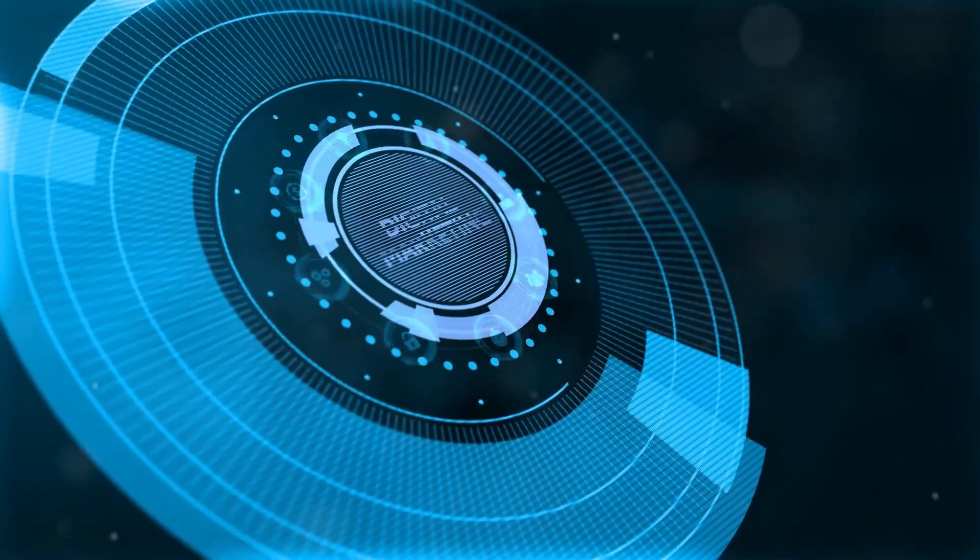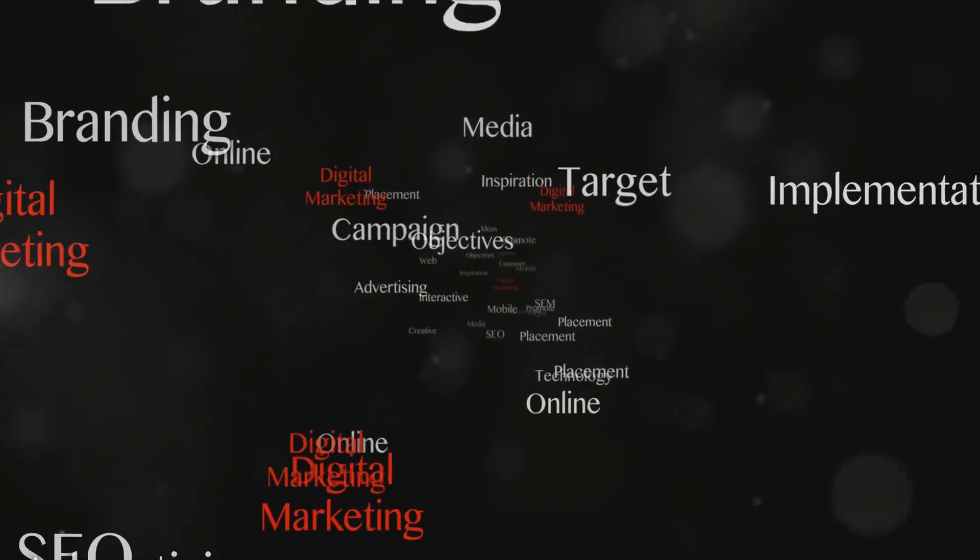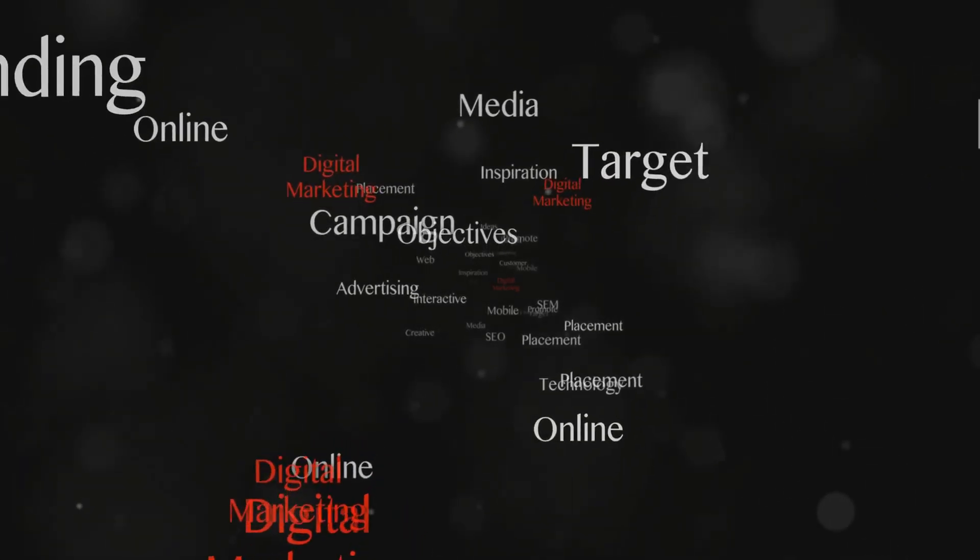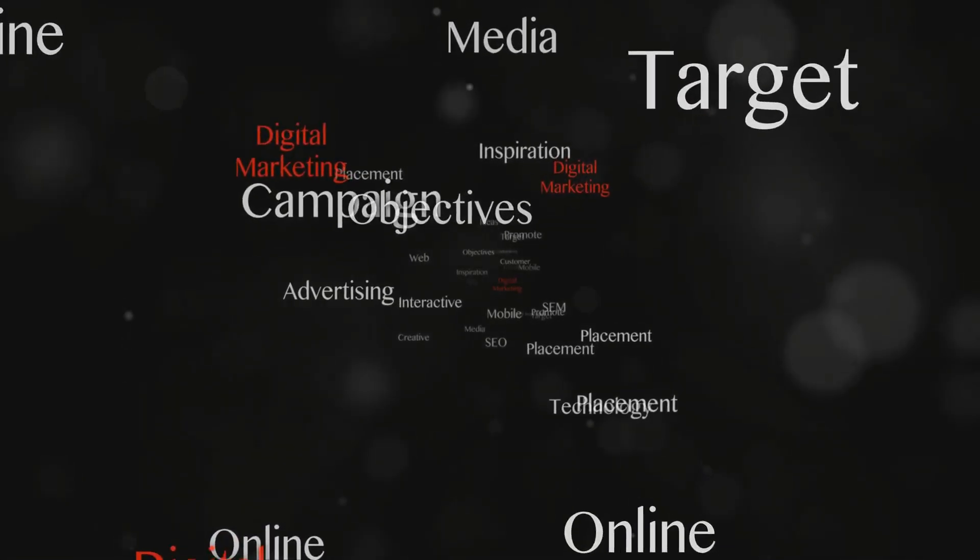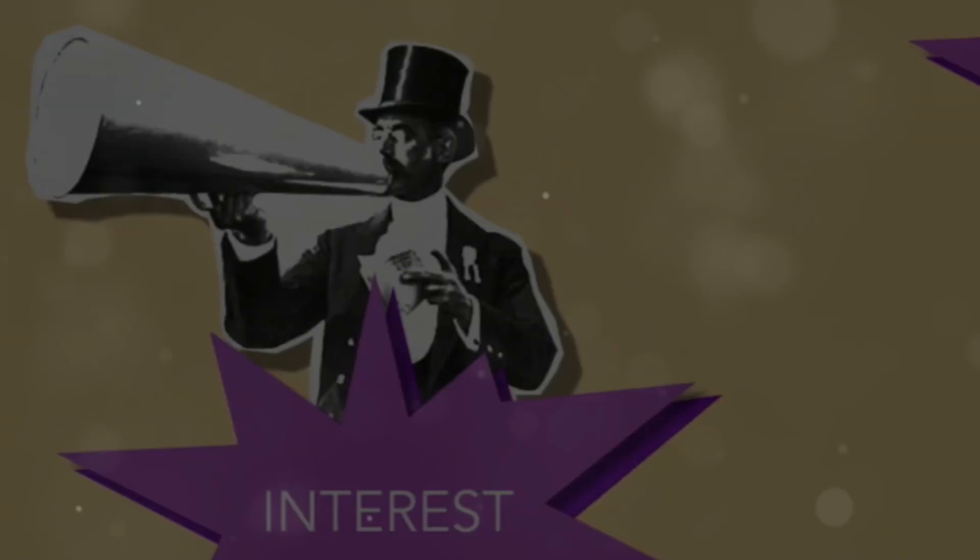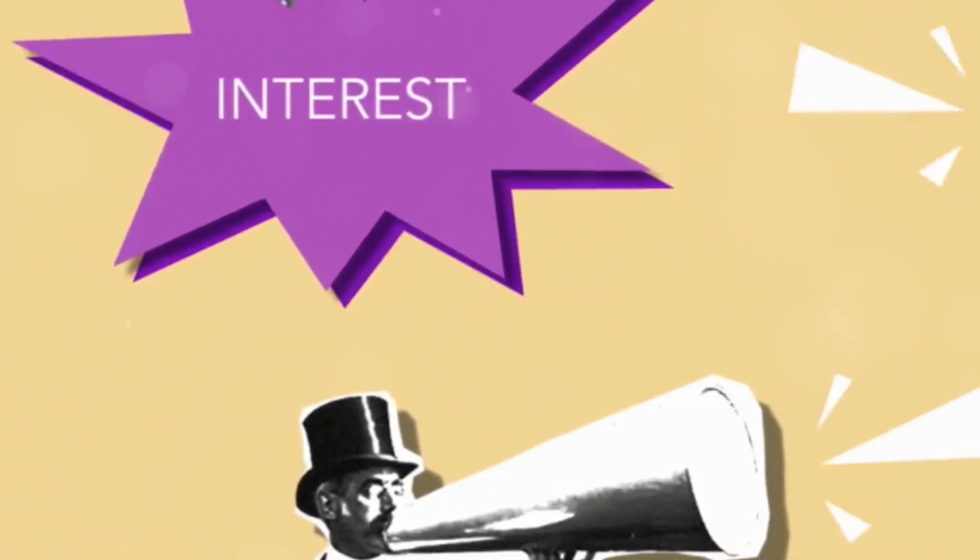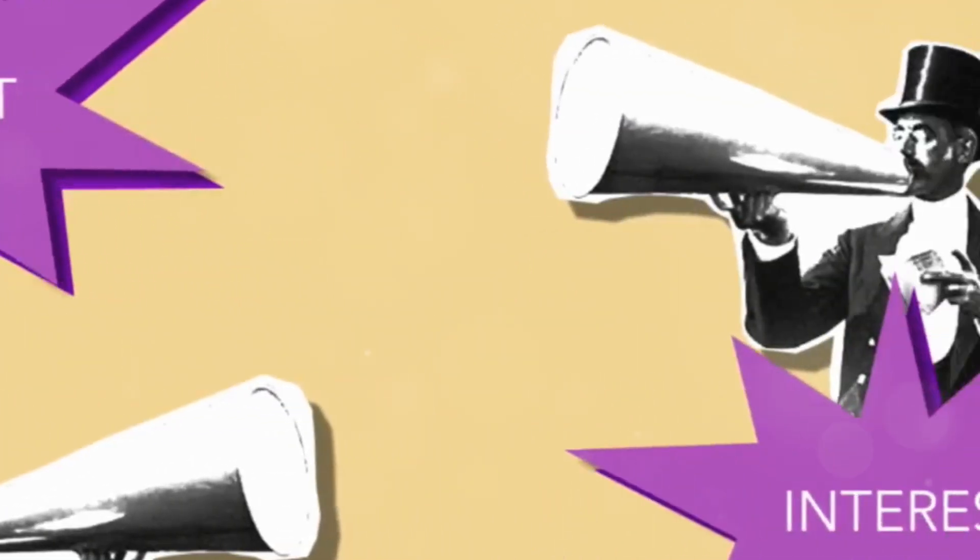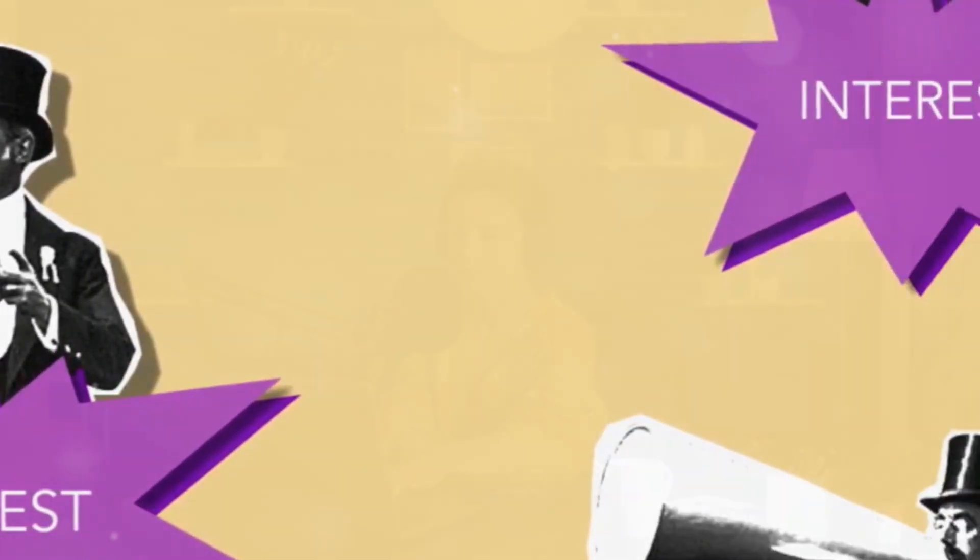We live in the attention economy, my friends. Every swipe, every click, every minute you have someone's eyeballs on your content, that's valuable real estate. Create content that's so engaging, so valuable, so damn good that people can't help but stop and pay attention.